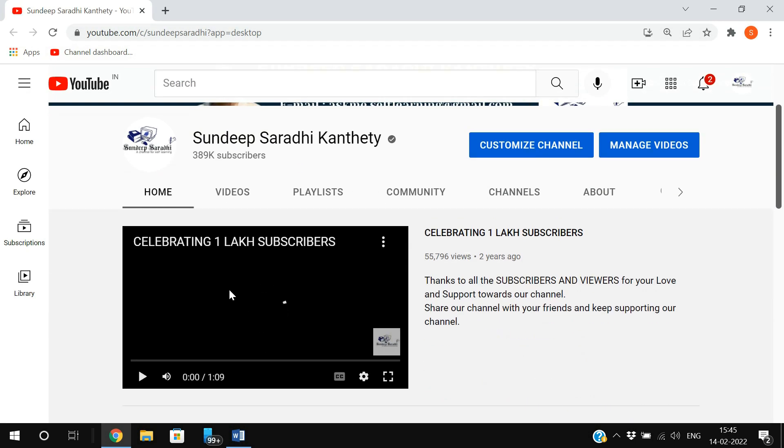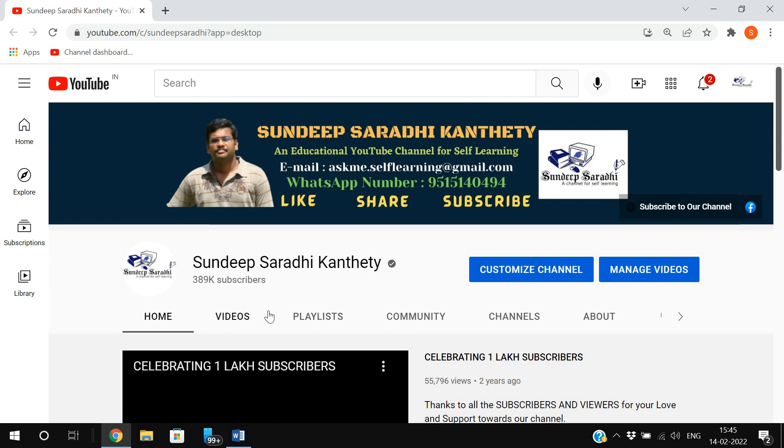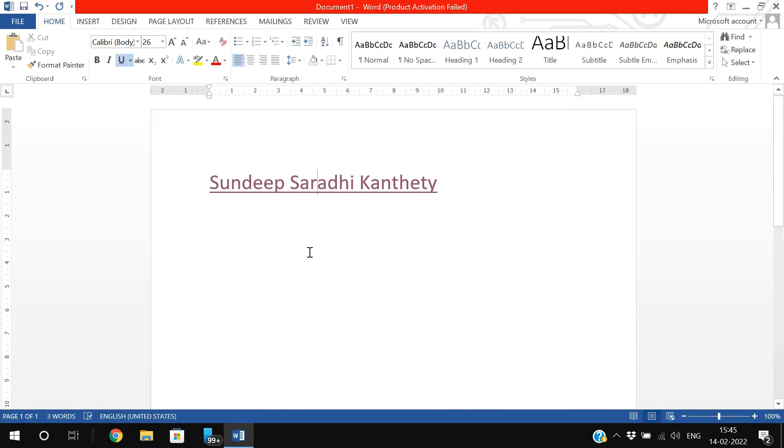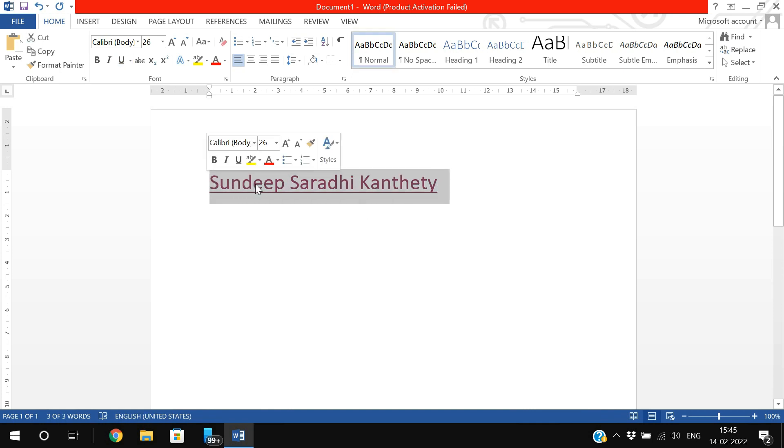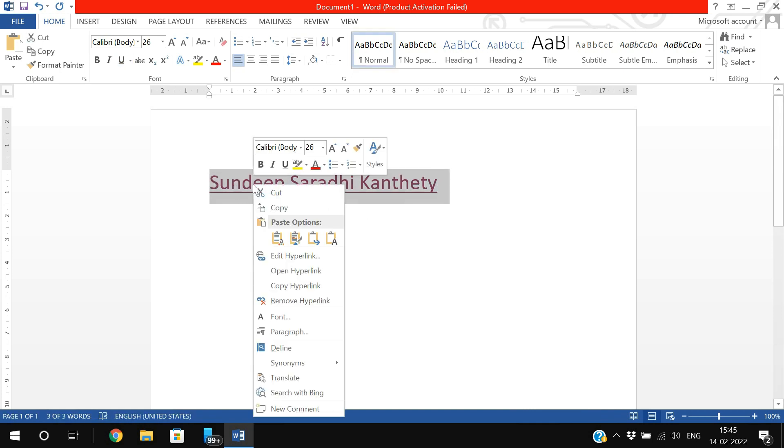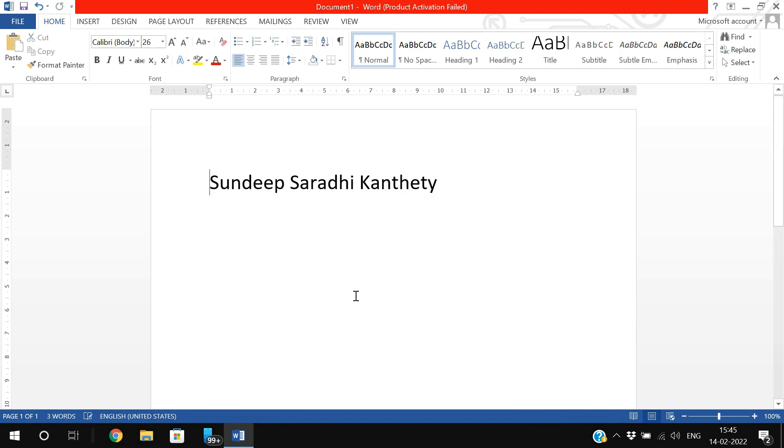Like this we can apply the hyperlink for text in Word. If you want to remove this, just select it again, right-click, and you can observe the option called Remove Hyperlink. Click on Remove Hyperlink and whatever links or documents linked to that particular text will be removed.